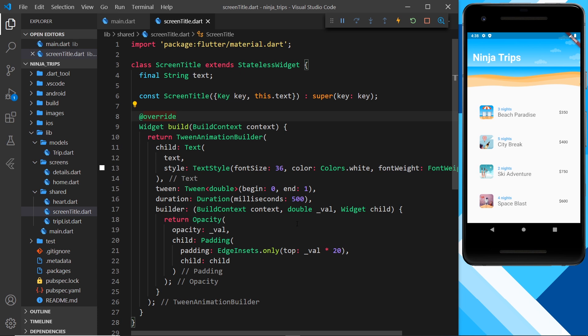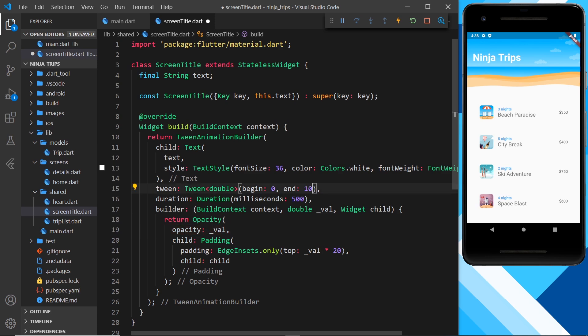The TweenAnimationBuilder allows us to create custom tweens. The tween value could go from zero to ten or any range — in this case it wouldn't make sense for opacity to be 10, but you could do it. The tween could also be other types, like a ColorTween going from red to blue. Next up we're going to look at another built-in animation type: a hero animation.